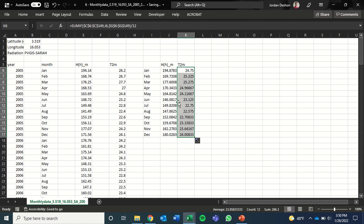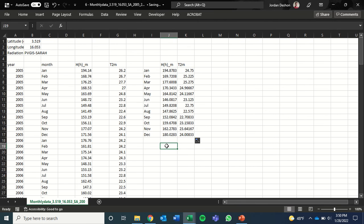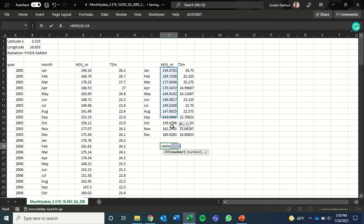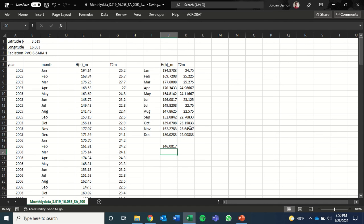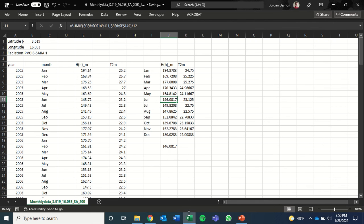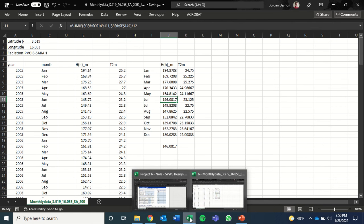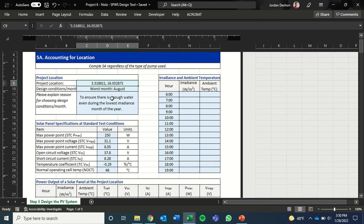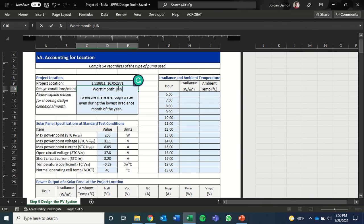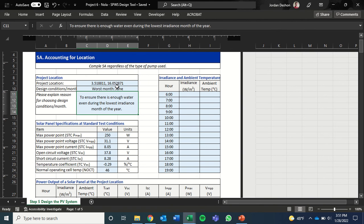So from this, you can evaluate by seeing what the minimum data point is here. And you can determine that it's in June that the minimum monthly irradiance is. So what we can then do is change our worst month to June. We do that to ensure there's enough water even during the lowest irradiance month of the year.